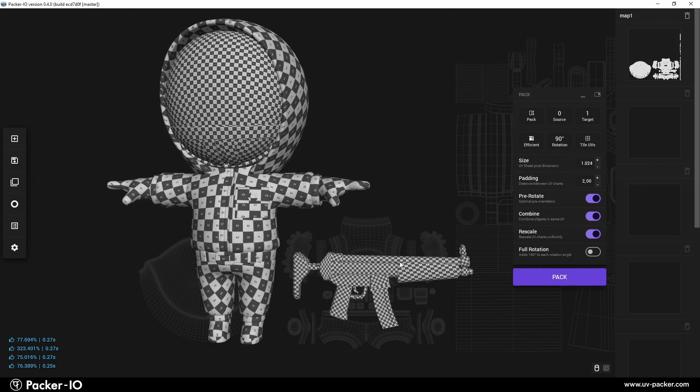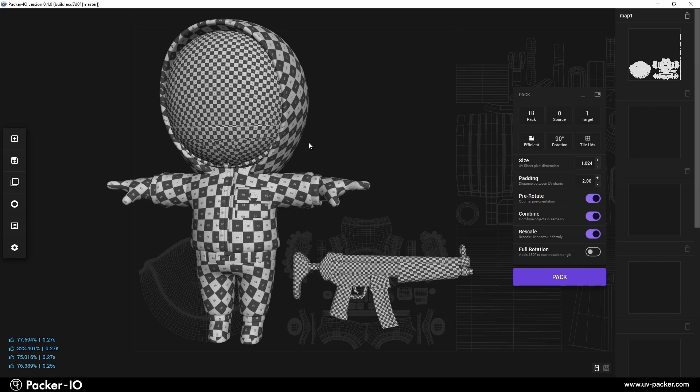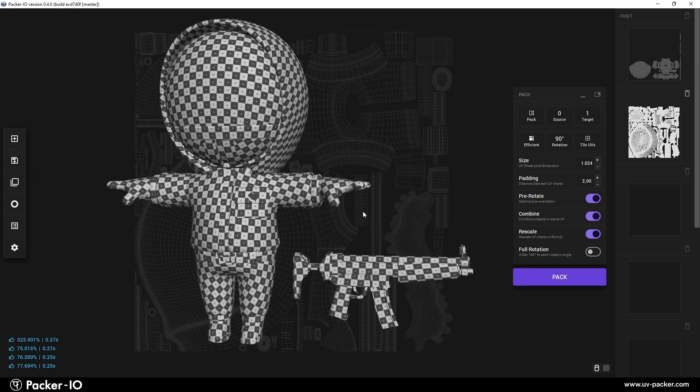The Rescale UV charts option adjusts individual UV chart scales based on their mesh surface area, promoting more uniform pixel distribution across the mesh. If disabled, all charts retain their original sizes post-packing.